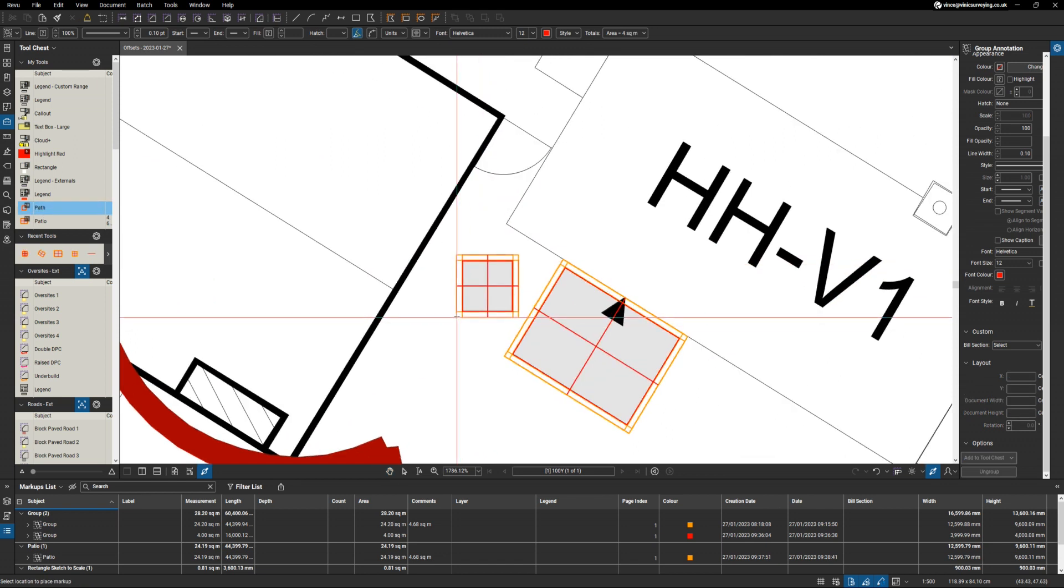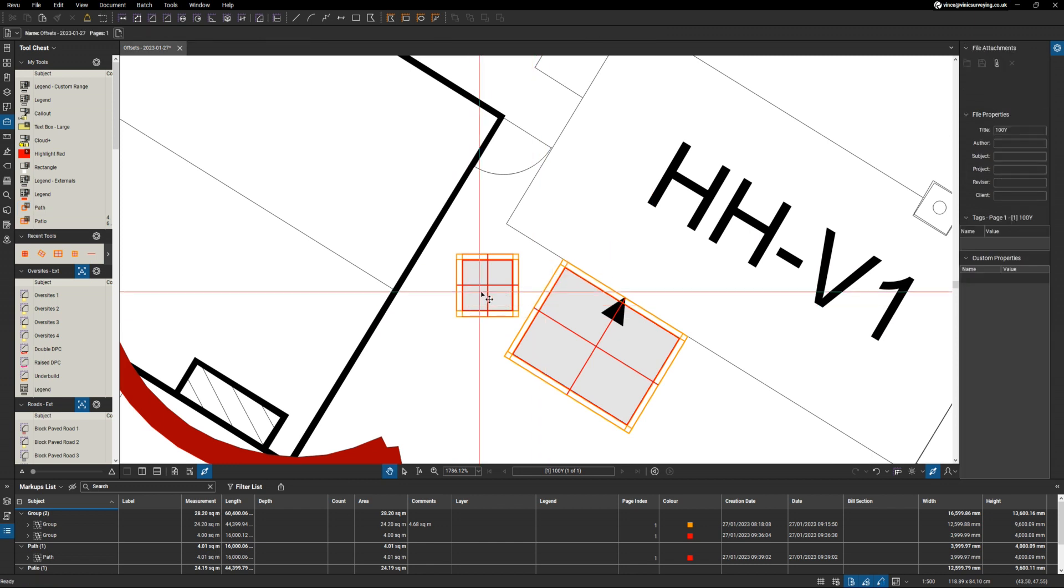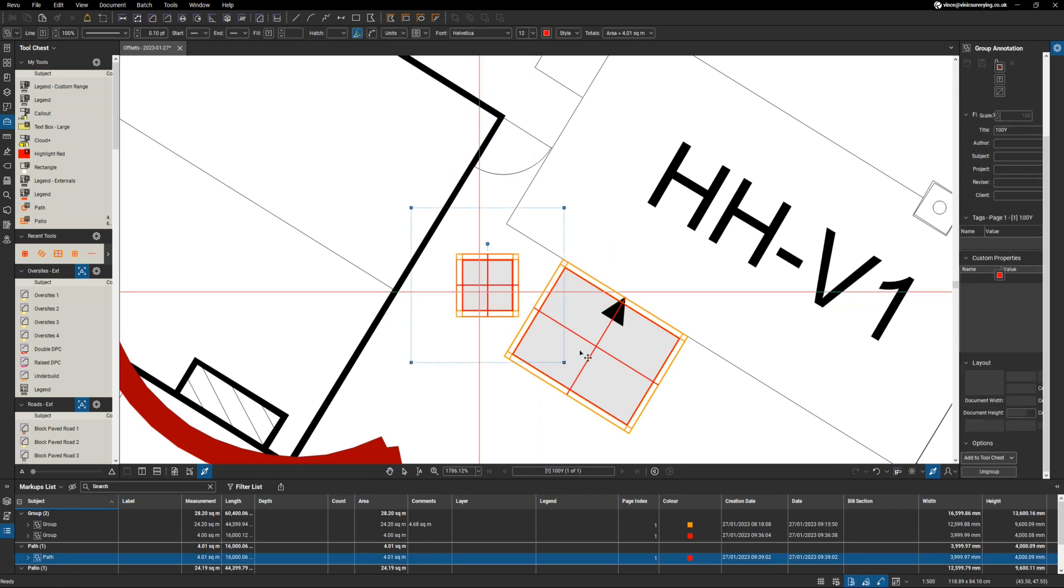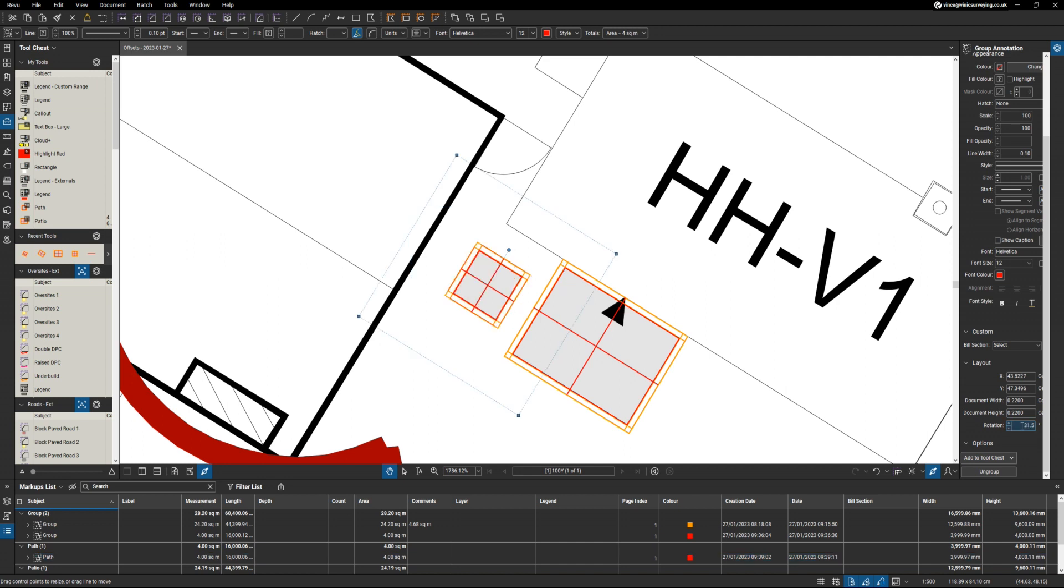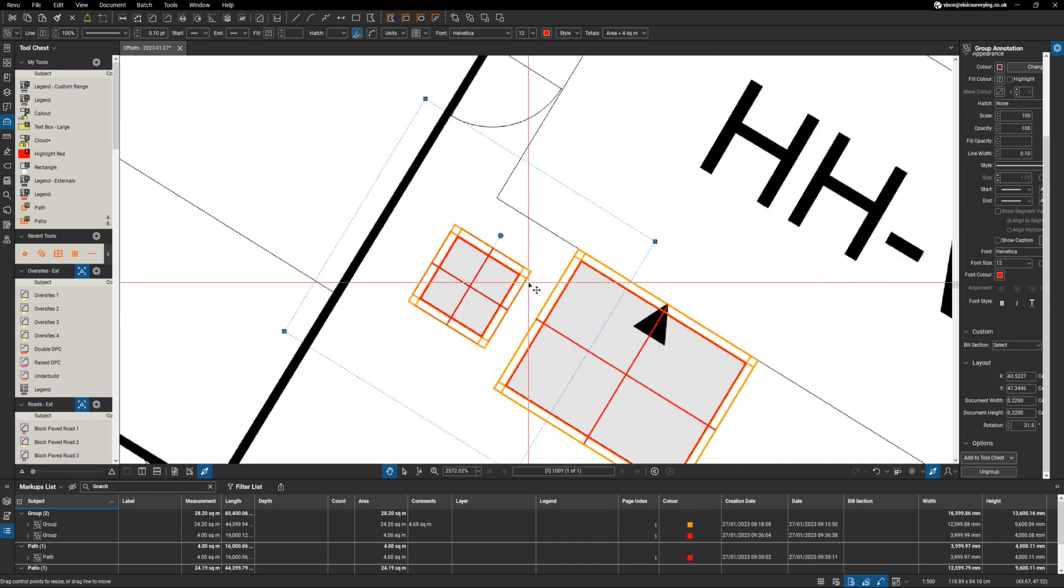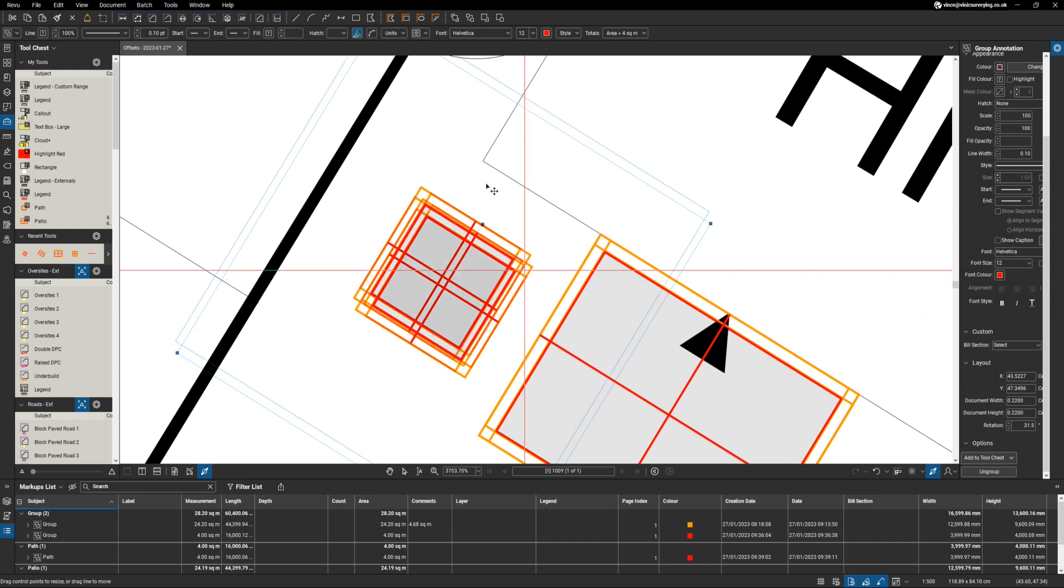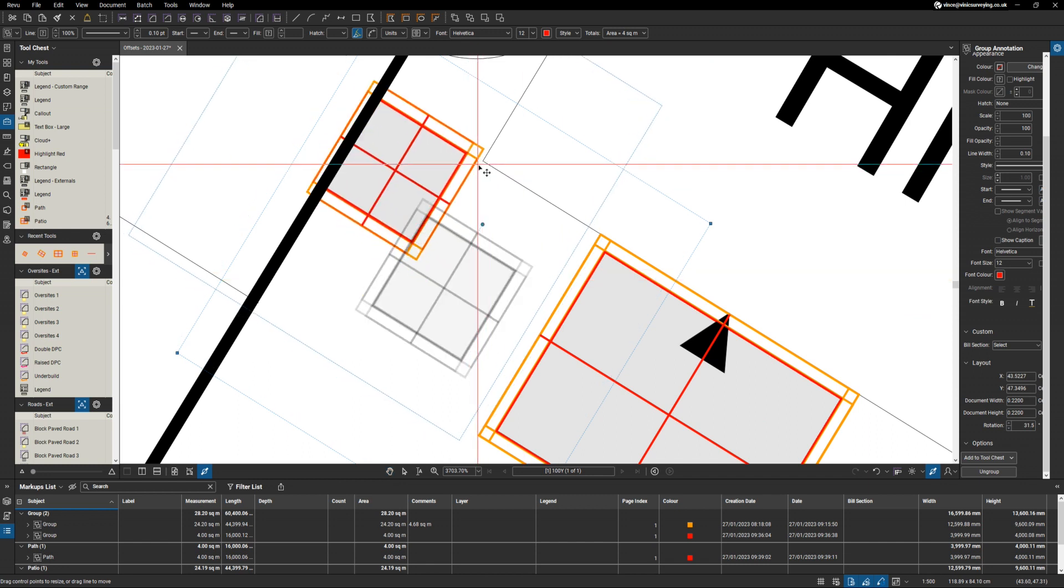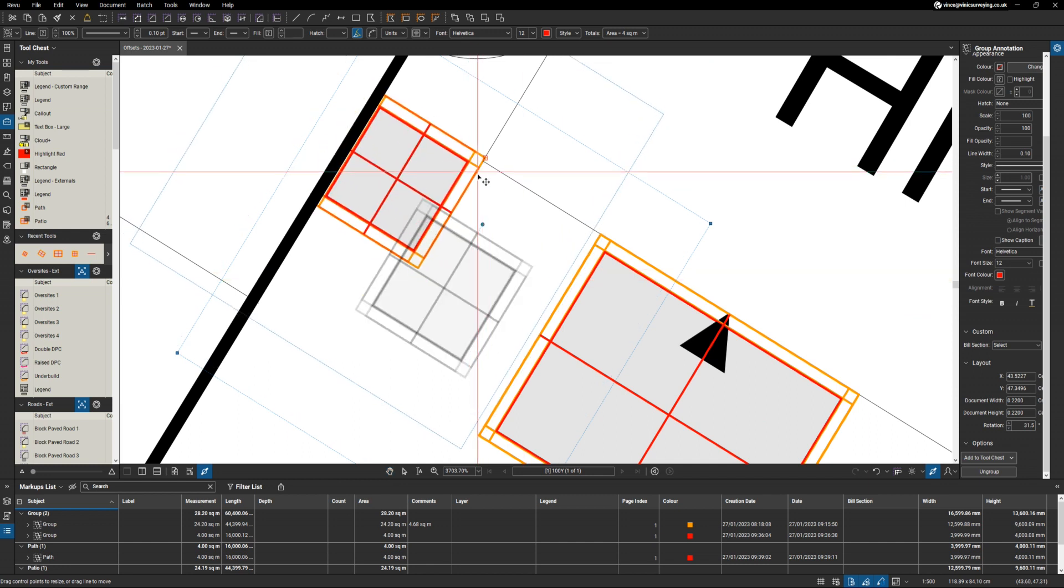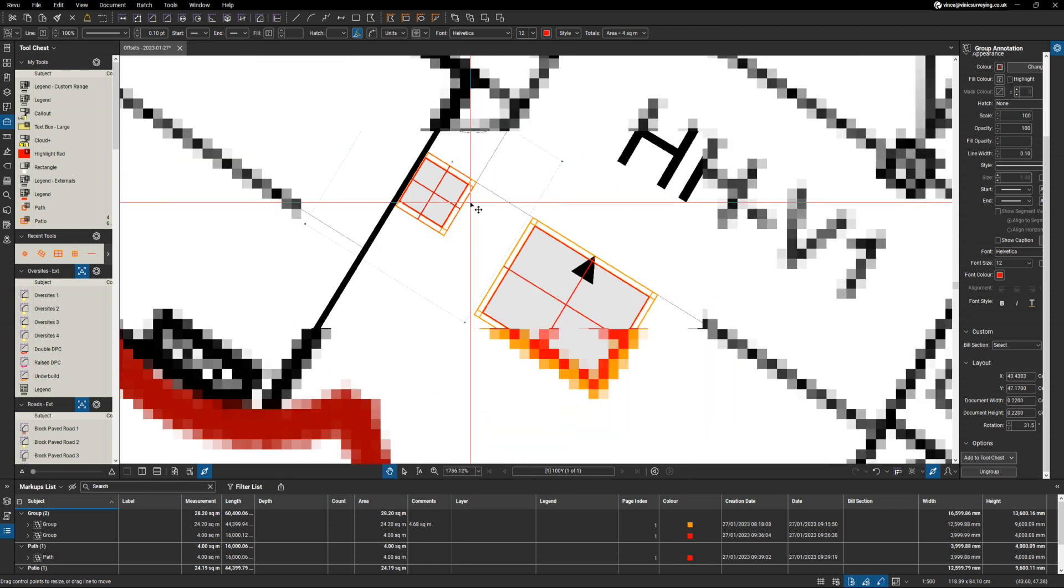And put that on here. Now we know the rotation of that one was 31.5 degrees, so once again 31.5 degrees. And what we can do here is bring this over and put it on the corner of the building.